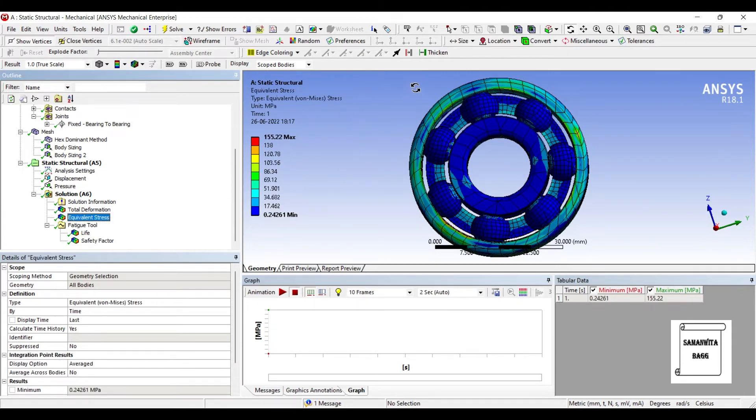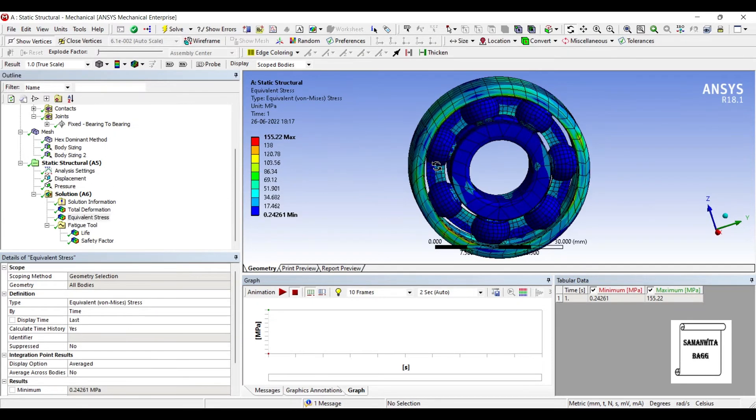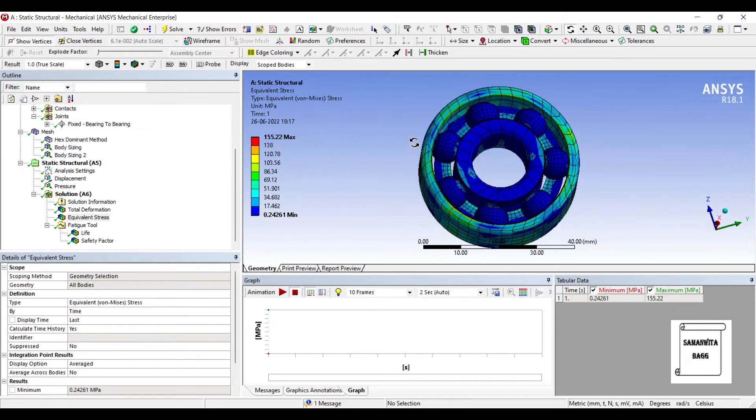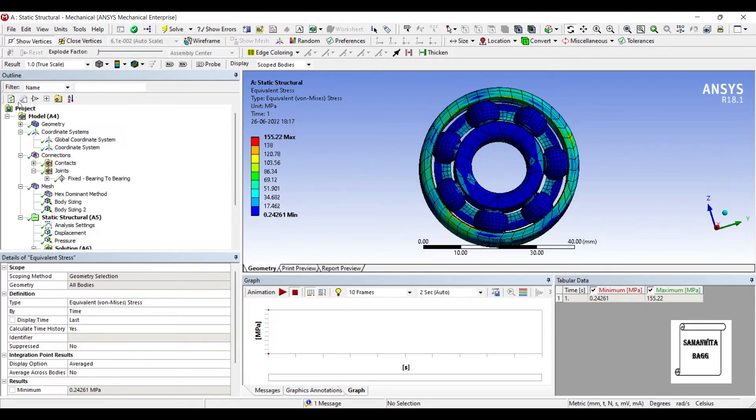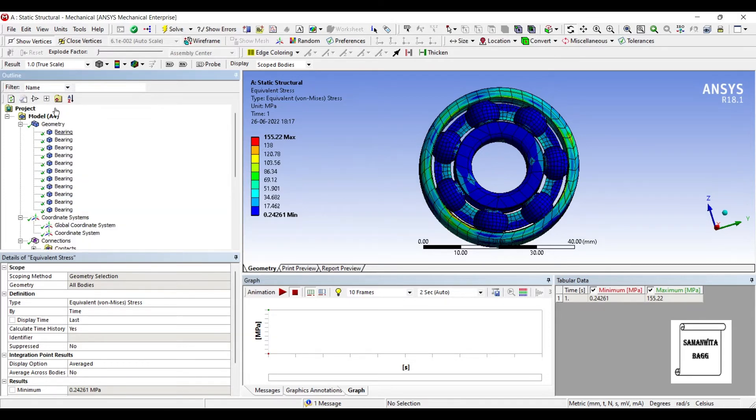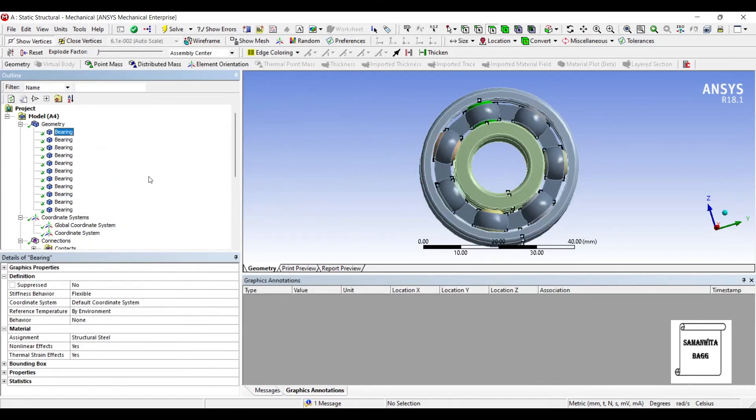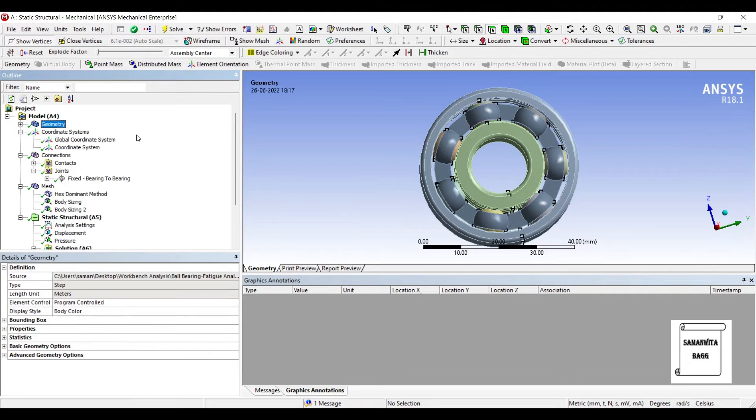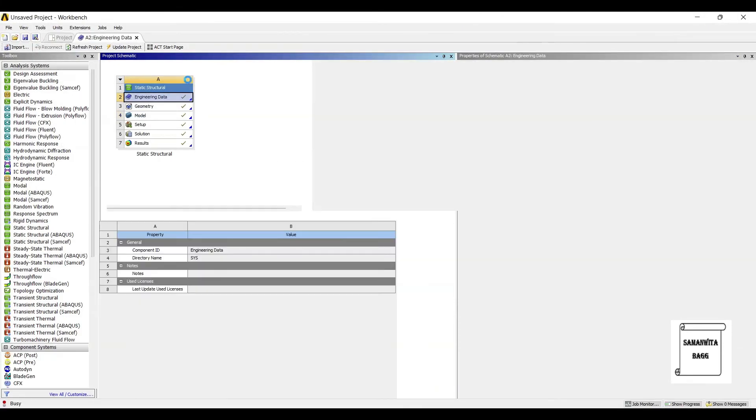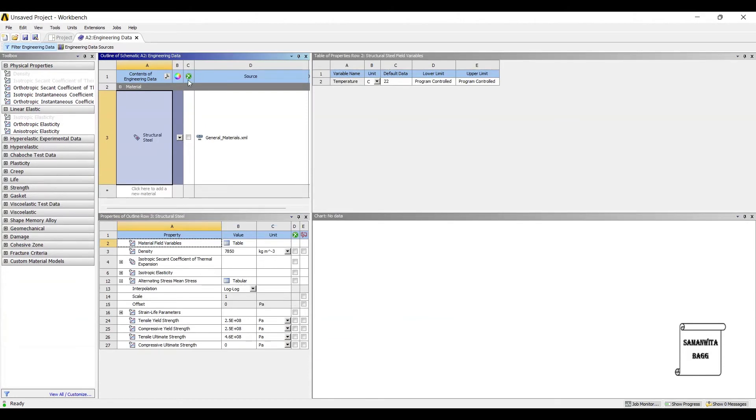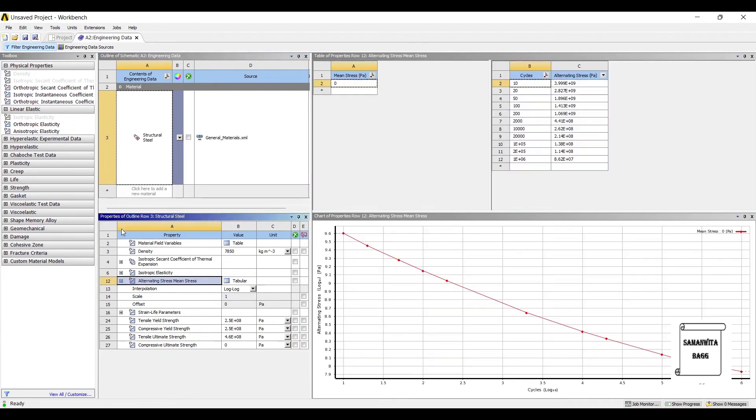Now, I'll see my equivalent stress on the body. This is because of static loading. I will have a stress of 155 MPa. If you go to Geometry and see the bearing, each part has a material of structural steel. We know that for structural steel, the value of stress is going to be maximum 86 MPa. So, I'll just go back to my engineering data and click on it. This is my structural steel that I can see here.